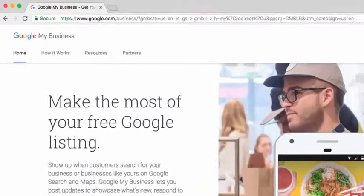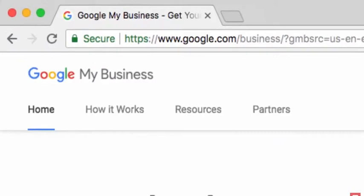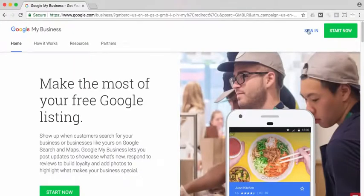Here we are at google.com/business. This is where you're going to get set up. One thing to note: you do need a Google account to move forward, but for this video, I'm assuming you have one. Let's go ahead and sign in.